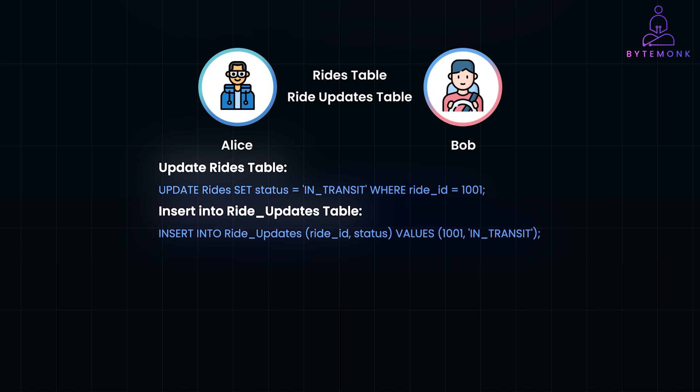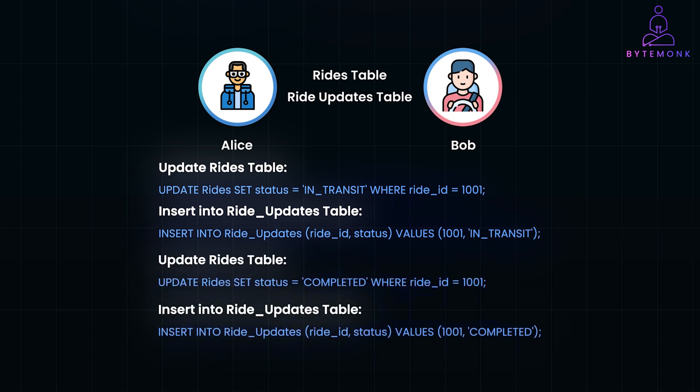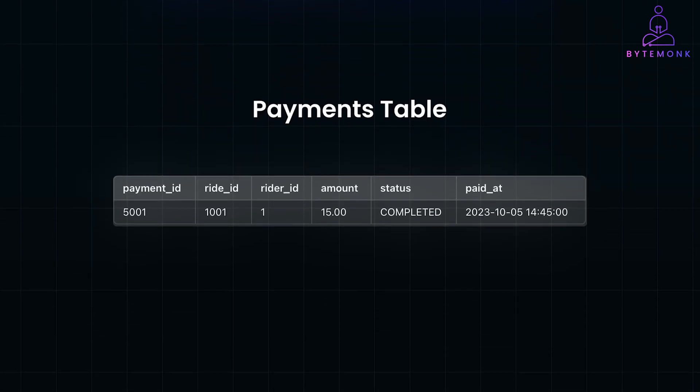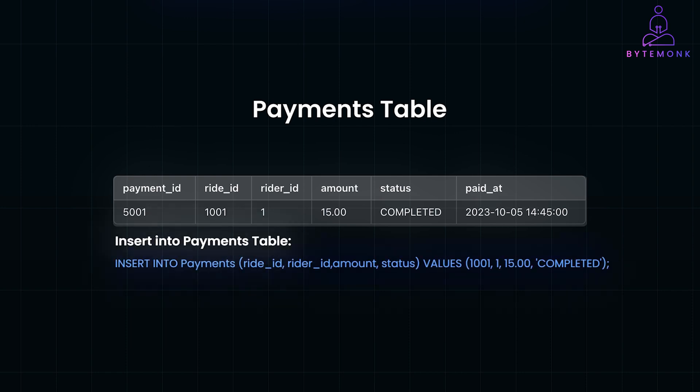And when the ride is over, Bob marks it as completed, and the system updates the status. This is also when payment processing can kick in. So in this case, it will update the rides table, and then insert into the ride updates table. The payments table then records the transaction details, and once completed, both Alice and Bob receive a summary. And here is how insert into payments table looks like.